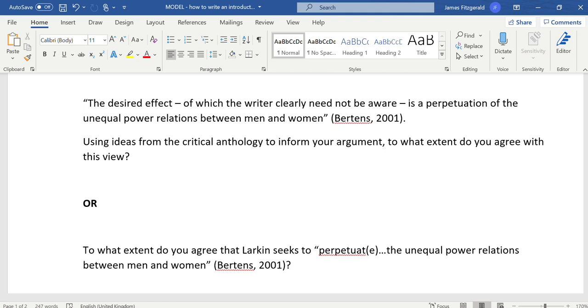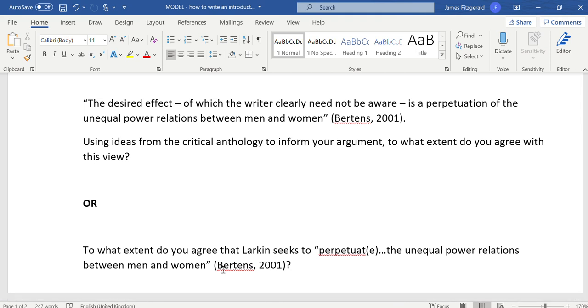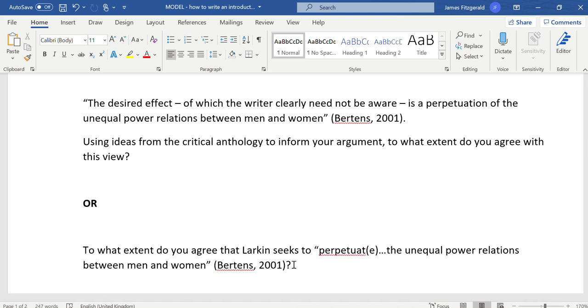Here are the two options. The statement is at the top of the screen: the desired effect of which the writer clearly need not be aware is a perpetuation of the unequal power relations between men and women. Using ideas from the critical anthology to inform your argument, to what extent do you agree with this view? The same question has been worded slightly differently, perhaps a little more concise, on the lower part of the screen.